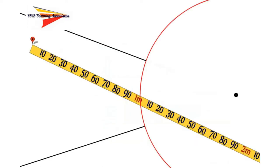A common misconception, especially among new officials or those new to the throwing events, is that the measurement of the throw is made to the center of the front of the circle or to the center of the stop board in the shot put. As you can see here, the tape does not pass through the center of the circle.